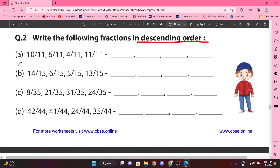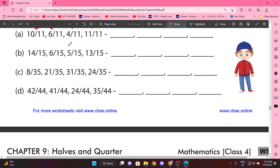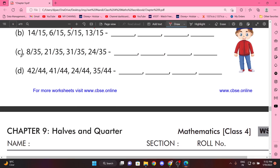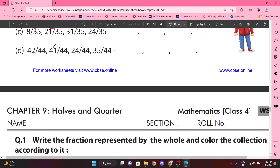Now descending order, matlab bade se chhote mein order karna hoga. So: 11 by 11, 10 by 11, 6 by 11, 4 by 11. Again: 14 by 15, 13 by 15, 6 by 15, 5 by 15. Again: 31 by 35, 24 by 35, 23 by 35, 8 by 35. Then: 42 by 44, 41 by 44, 35 by 44, 24 by 44.